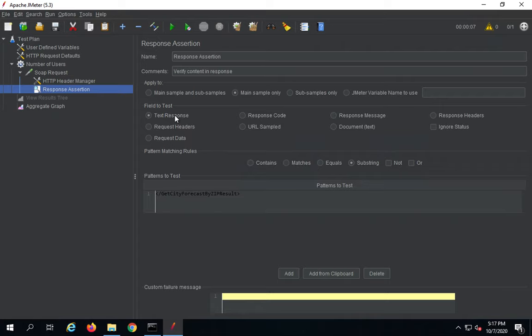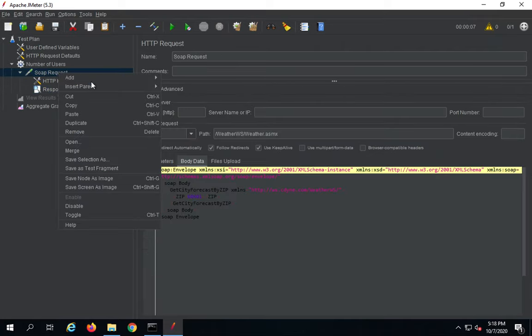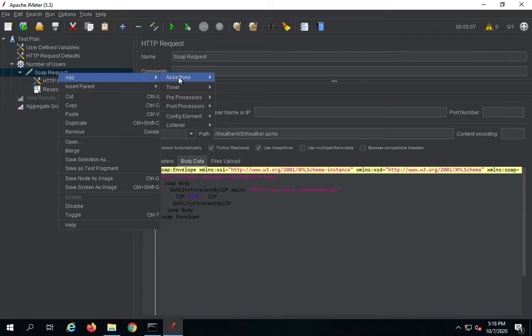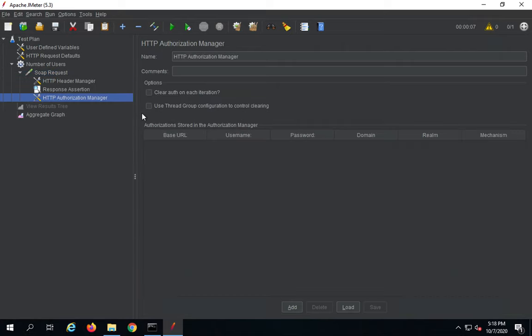You can also add an authorization manager if your request needs any kind of authorization like username, password, or OAuth. If you go to the request, right-click and say Add > Config Element, you will find HTTP authorization manager here where you can add your authorization. This was a sample, but now we are going to start from scratch.